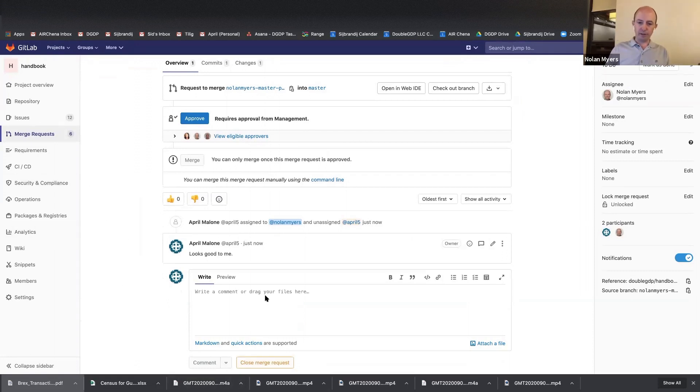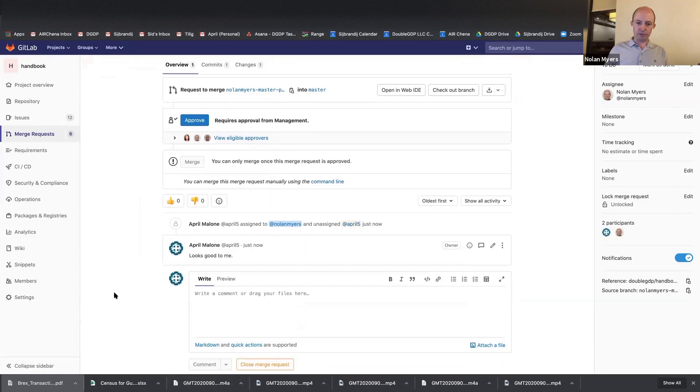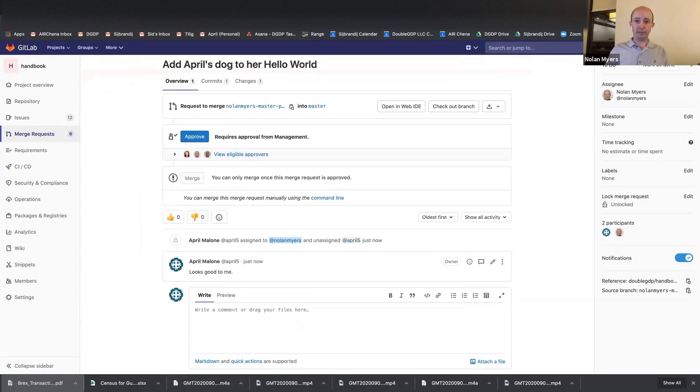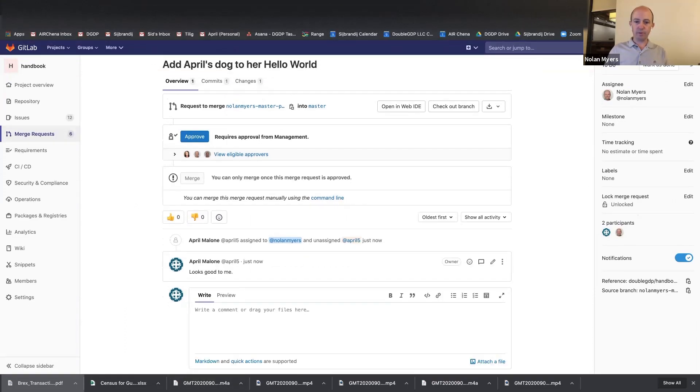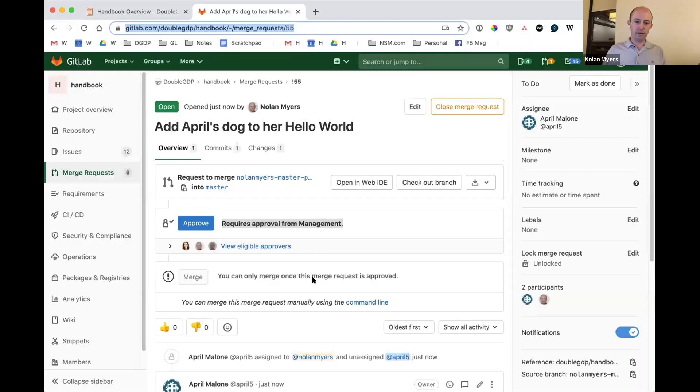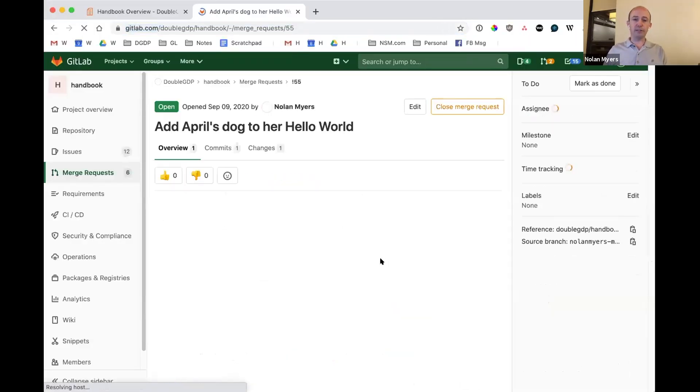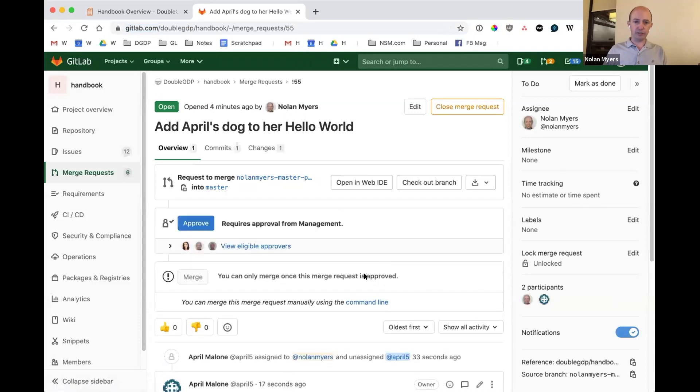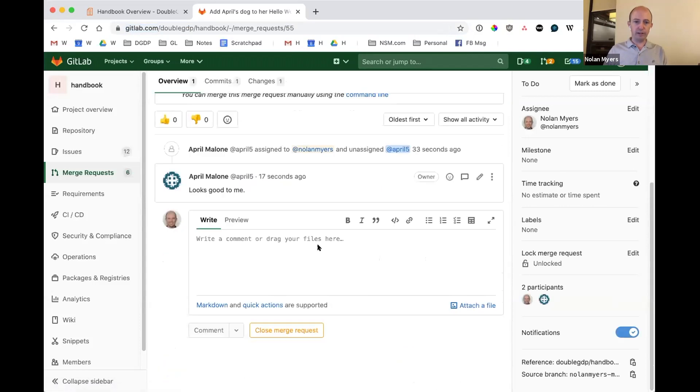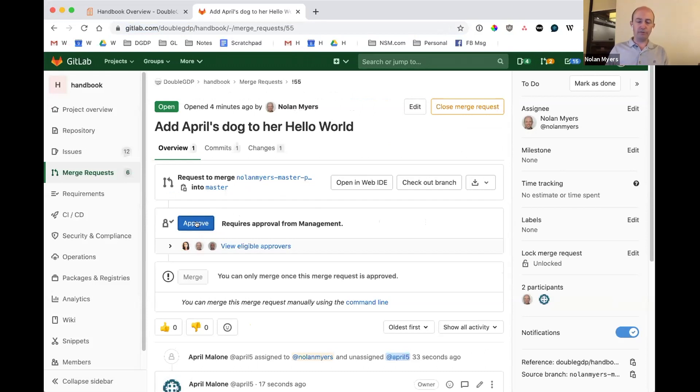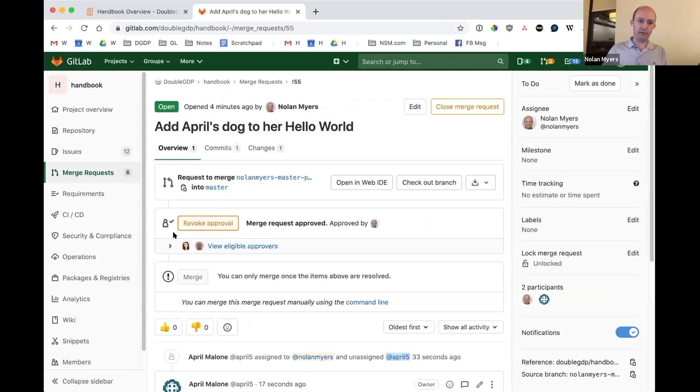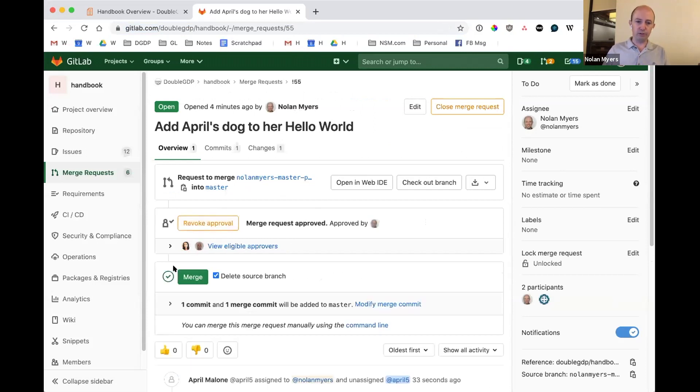Now what I'm going to do is I'm going to go back to that same merge request. I'm going to share my screen again. Now I have this, I still have this merge request open. So I'm just refreshing it on my screen. I get your comment here. And so now as a manager, I'm going to go ahead and say, okay, great. I've gotten a, I've had the collaboration that I need to know that this change is okay. I'm going to go ahead and click approve.